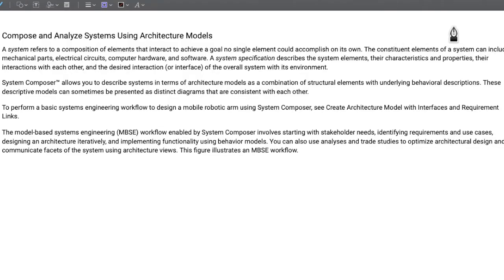Hello and welcome back. In our last video we discussed about SysML and System Composer from MATLAB. In this video we will go further in System Composer. As a first step we will learn about how to compose and how to analyze systems using architecture models.